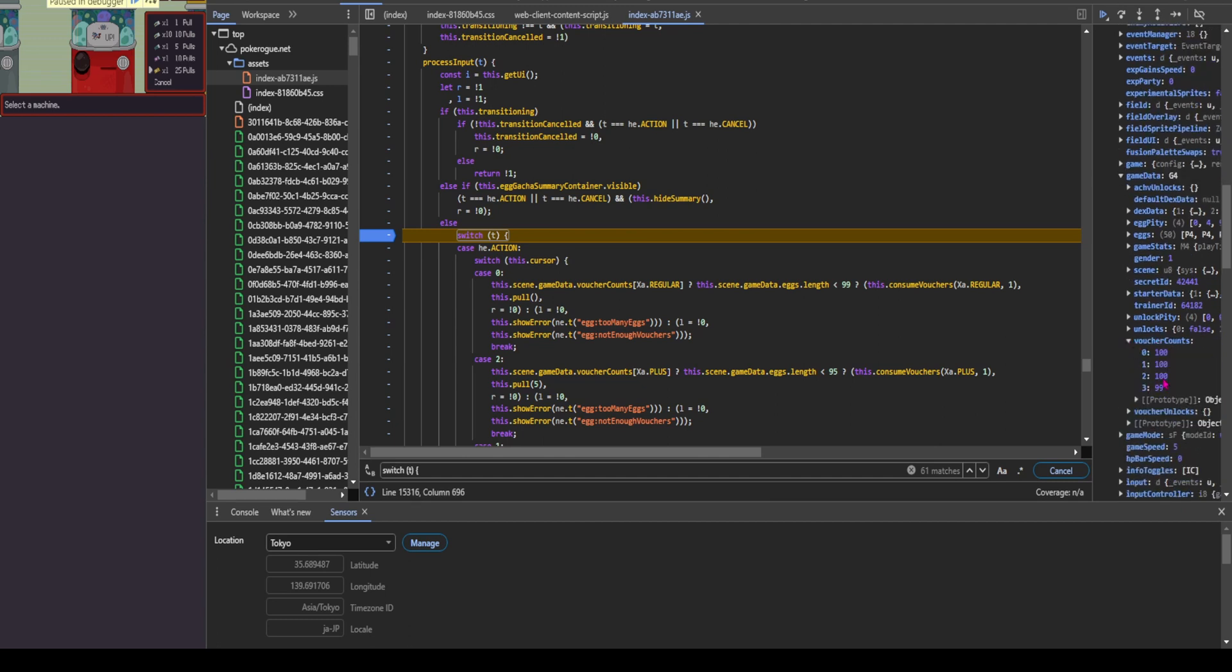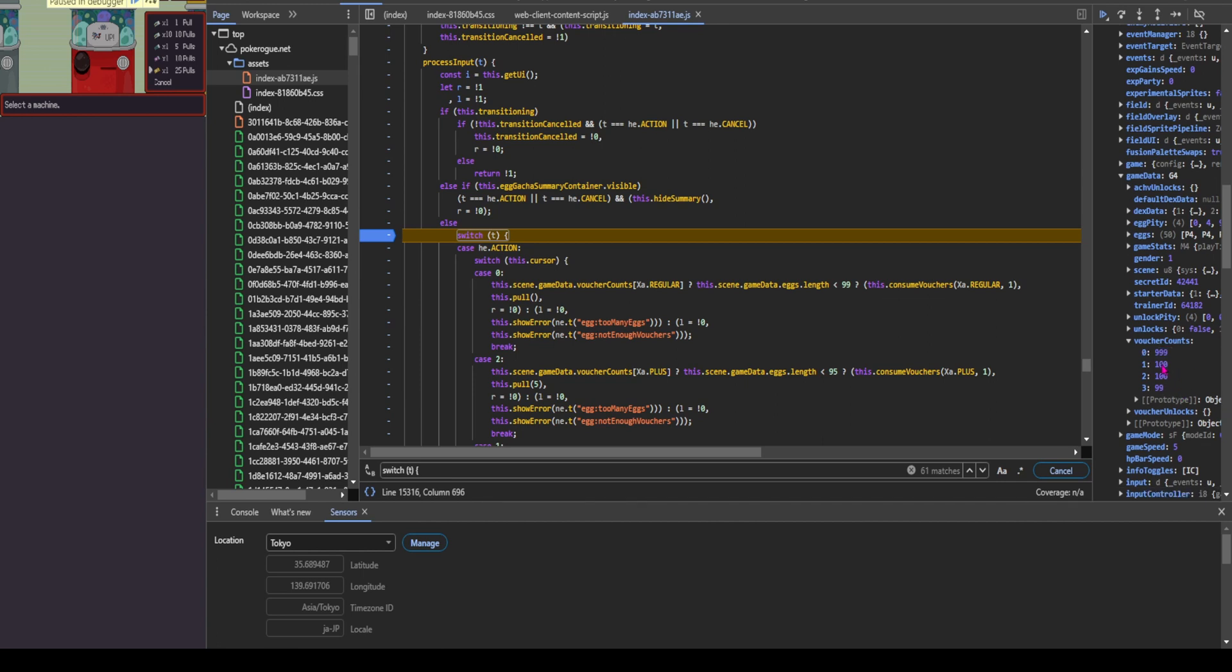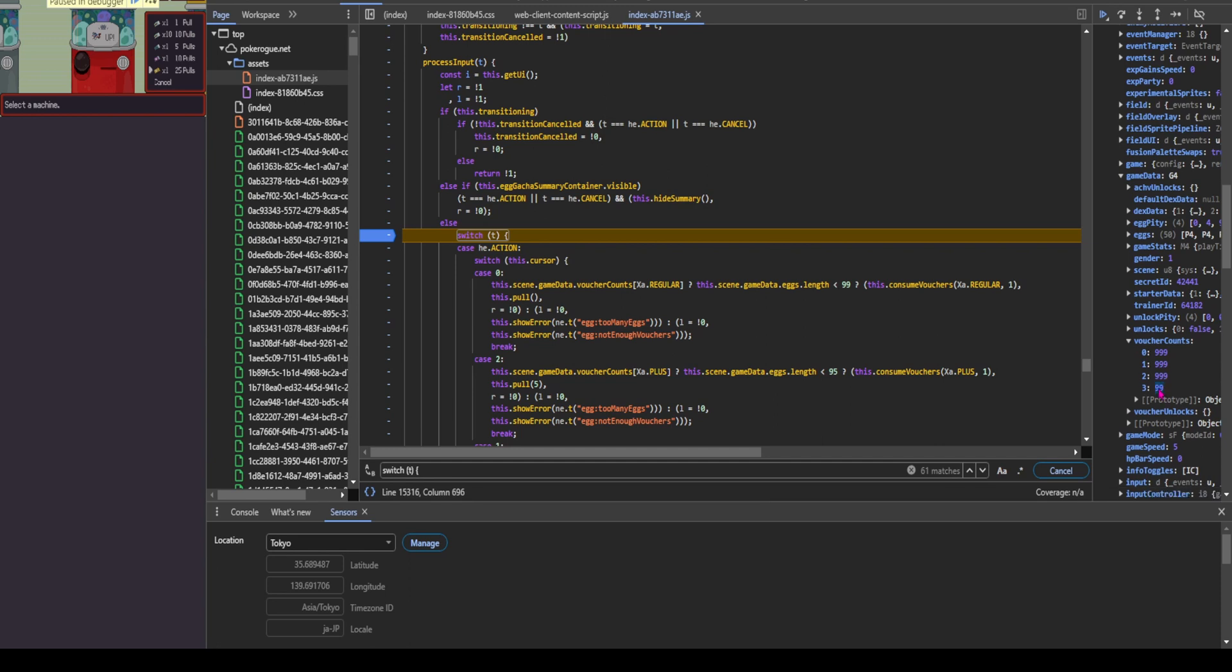Now, I already have my values changed. I'm going to do that again to where I'm just going to have 999 eggs for each one, just to show that this actually works like so.